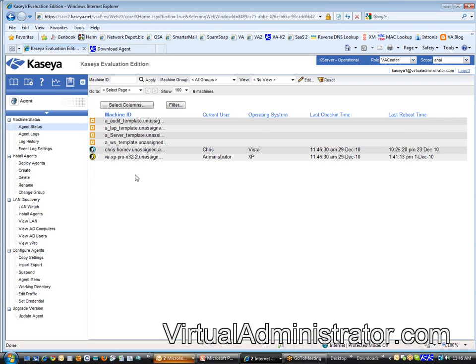All day long, at least while you're doing remote support. You're going to have your ticketing system open in one window, Kaseya open in the other window, and you're going to be working your tickets and using Kaseya to take care of the problems.